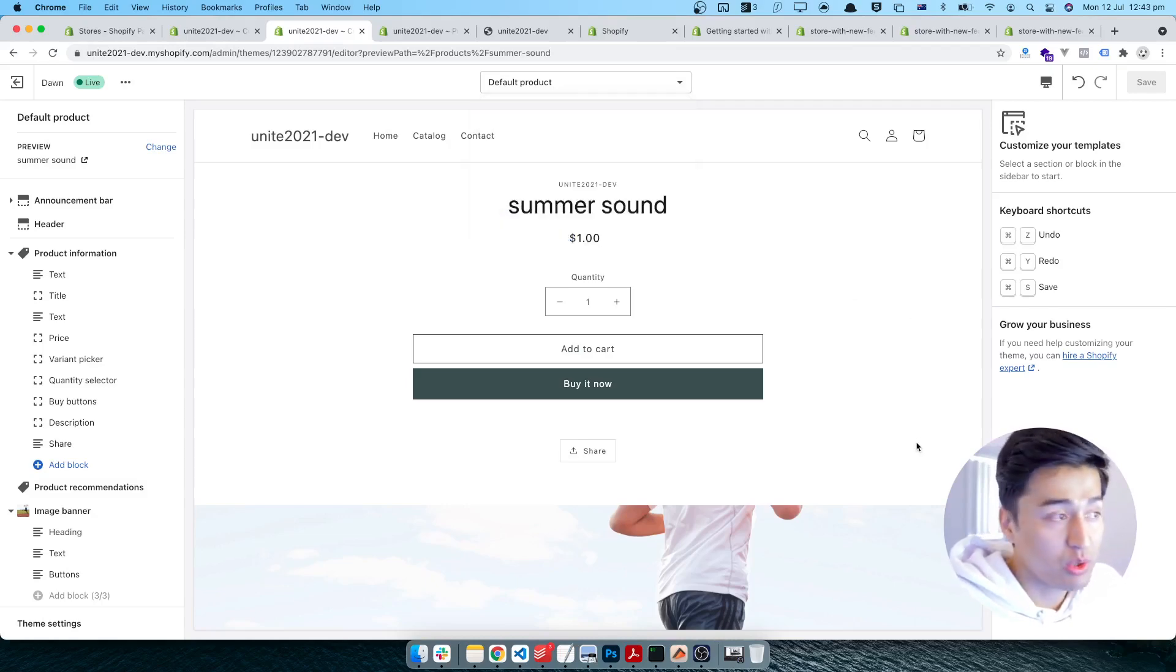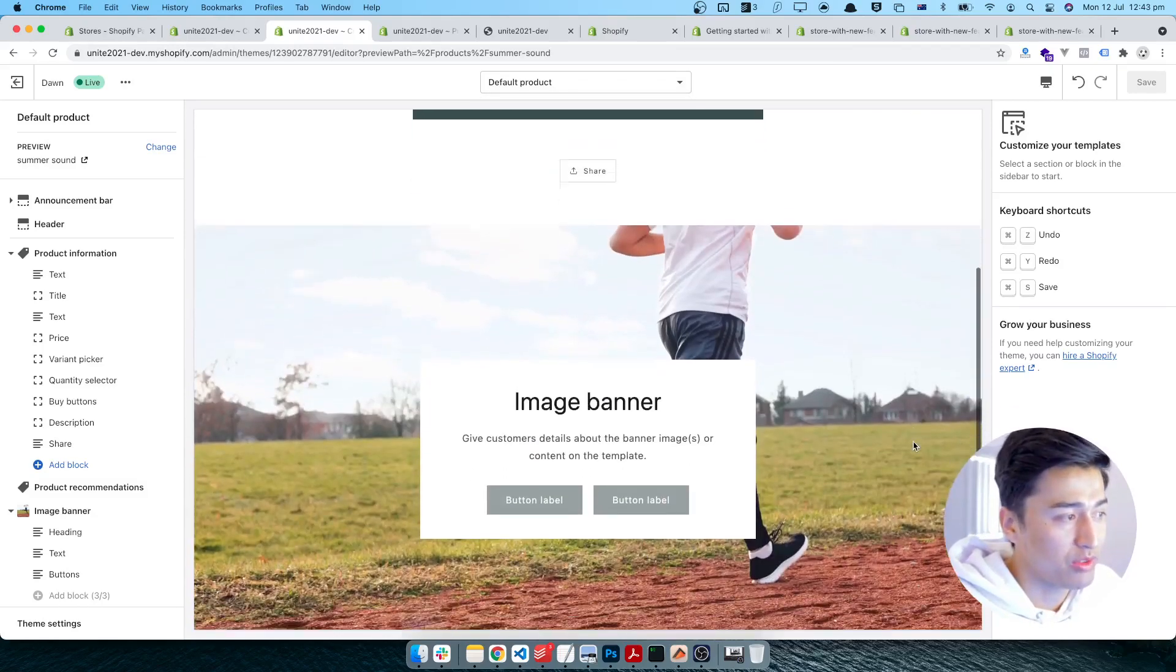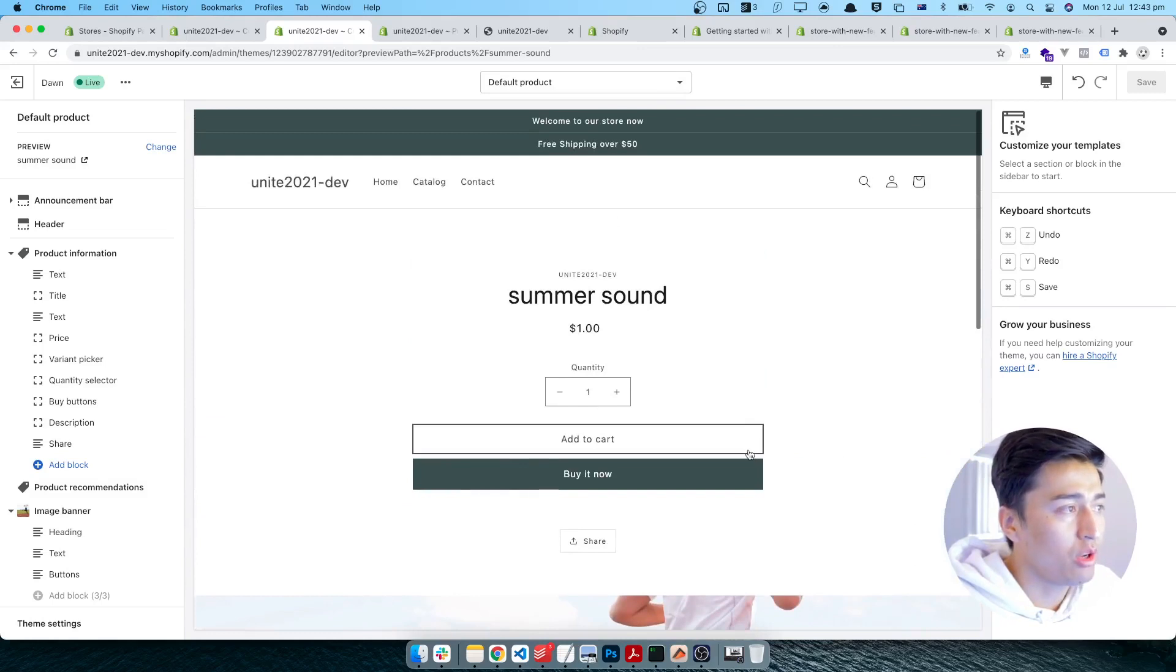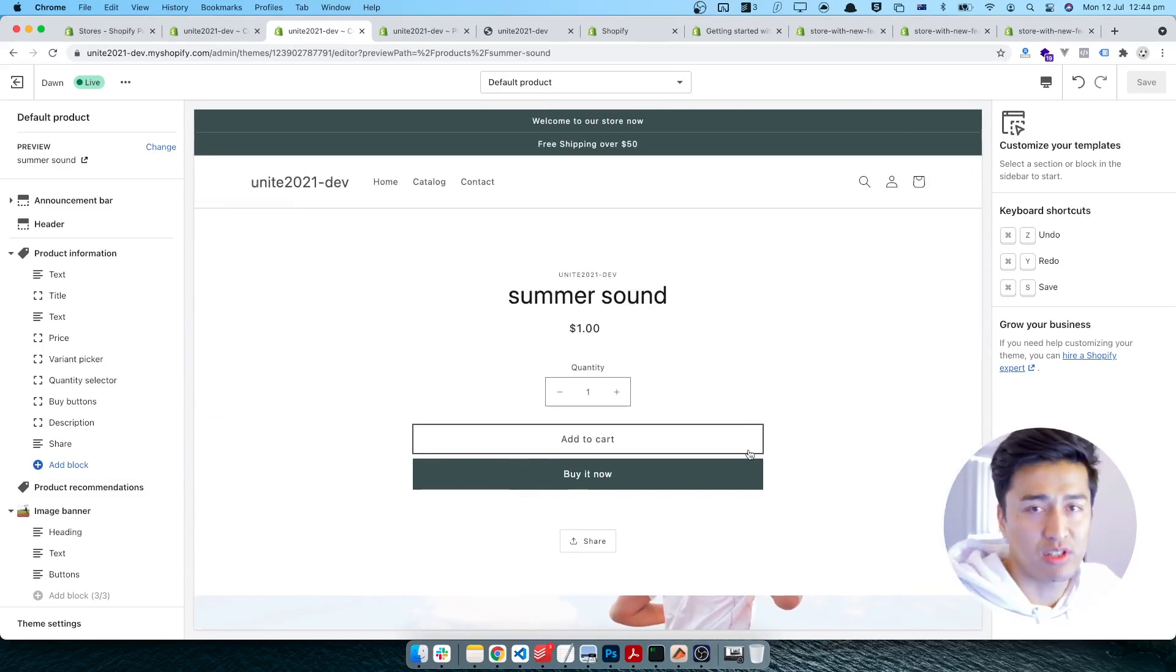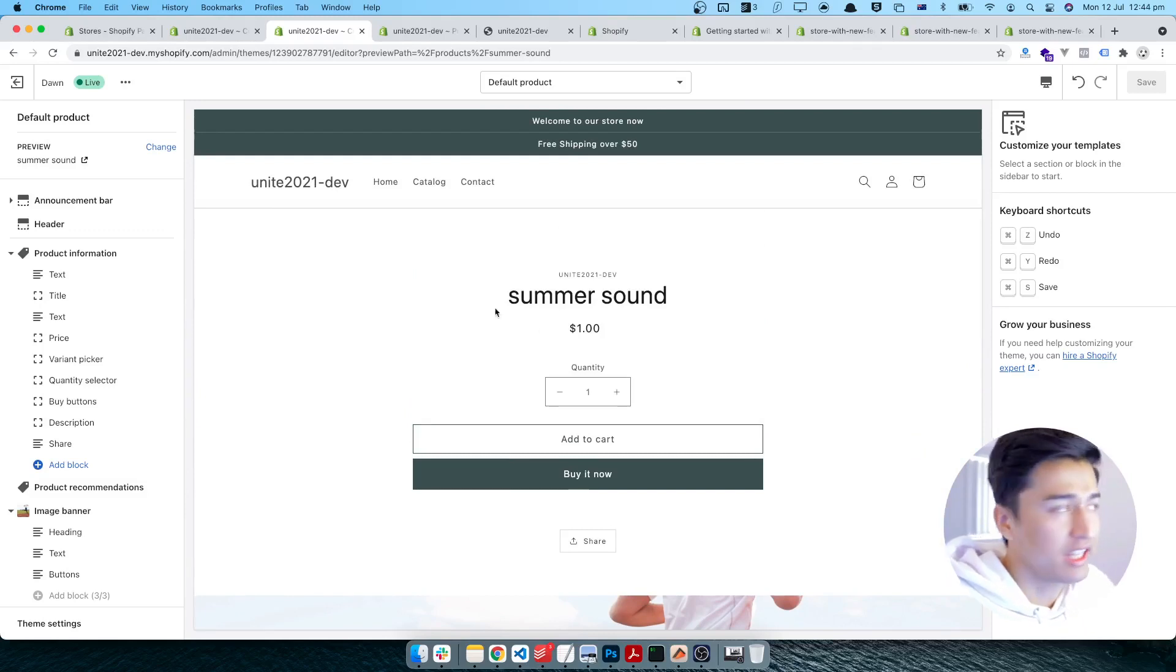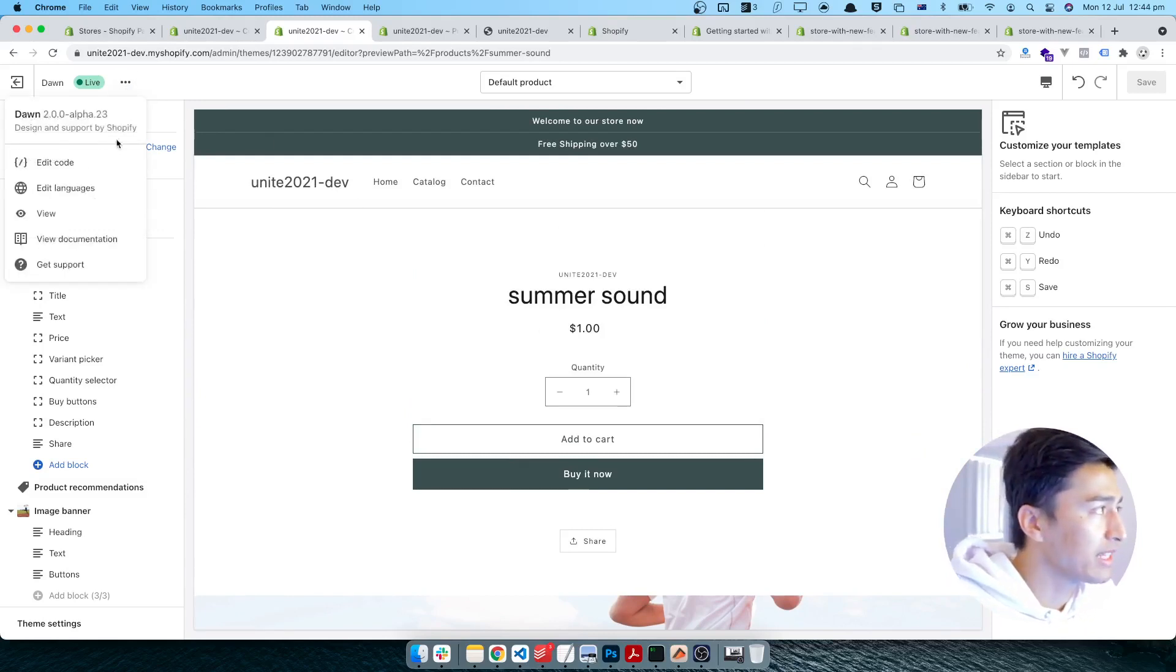Yeah, that is basically how you can use the power of section everywhere. And now each of those products can have its own without touching the code. So if you are following along until here, I'm going to show you some more things.